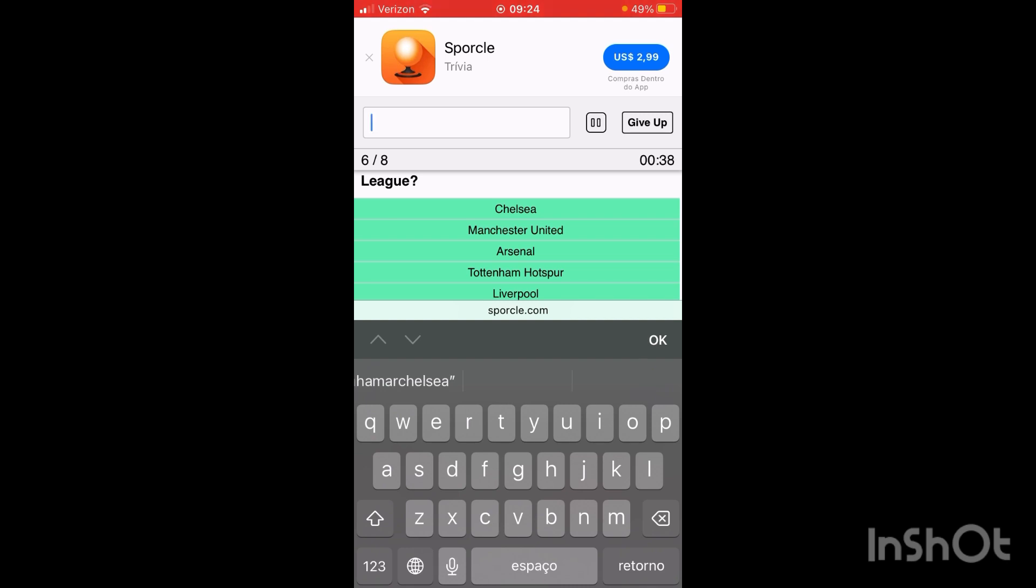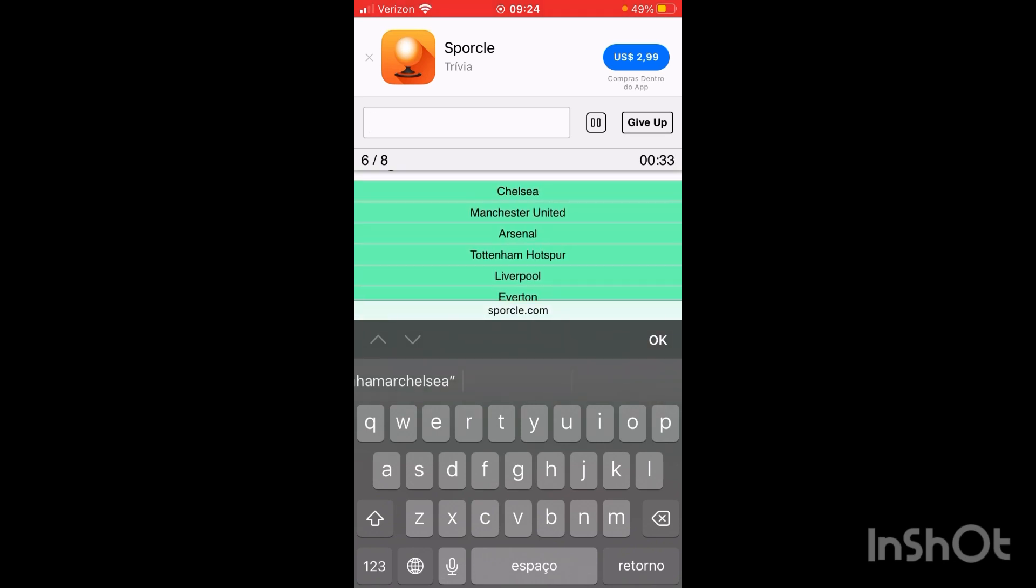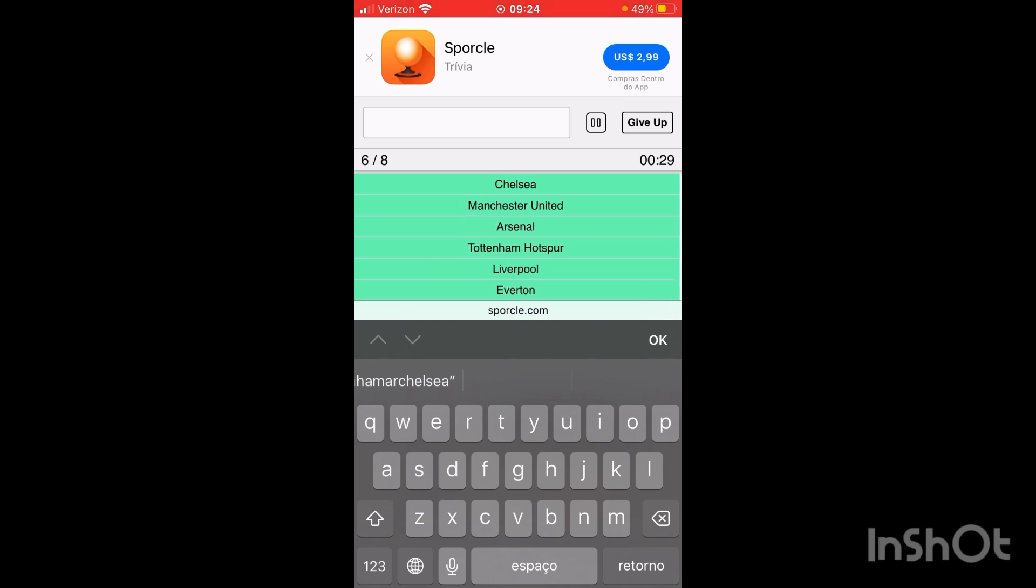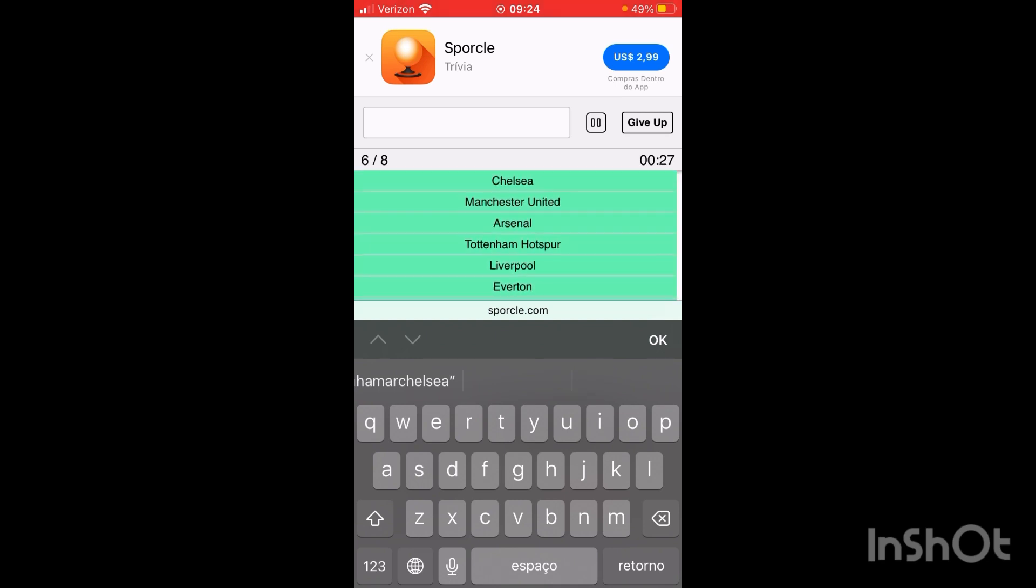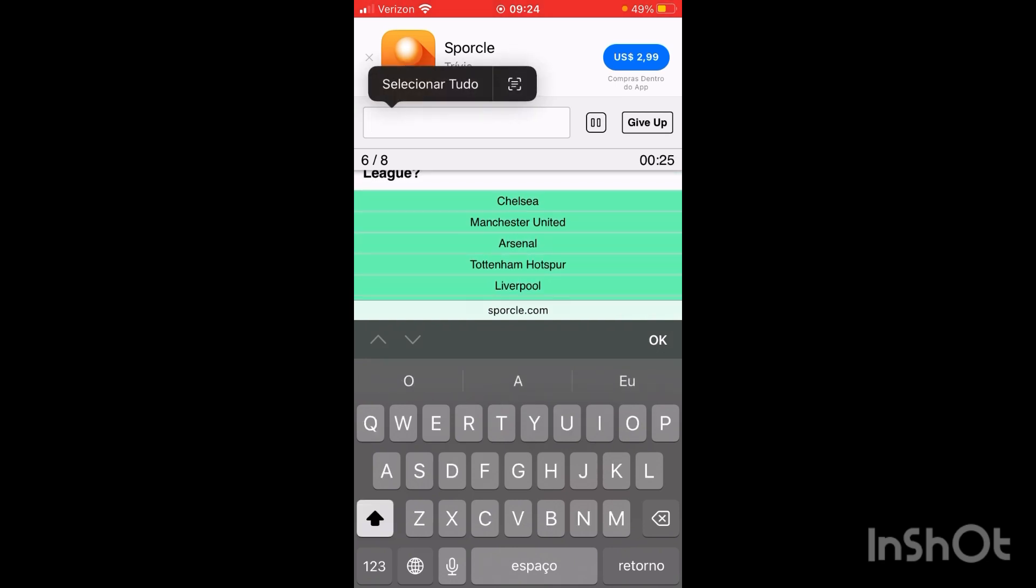Now, let's see what else we can get here. Oh, there's two more. What could they be? We got all the big six so far, I'm pretty sure. Now, Manchester City. Let's try that again.